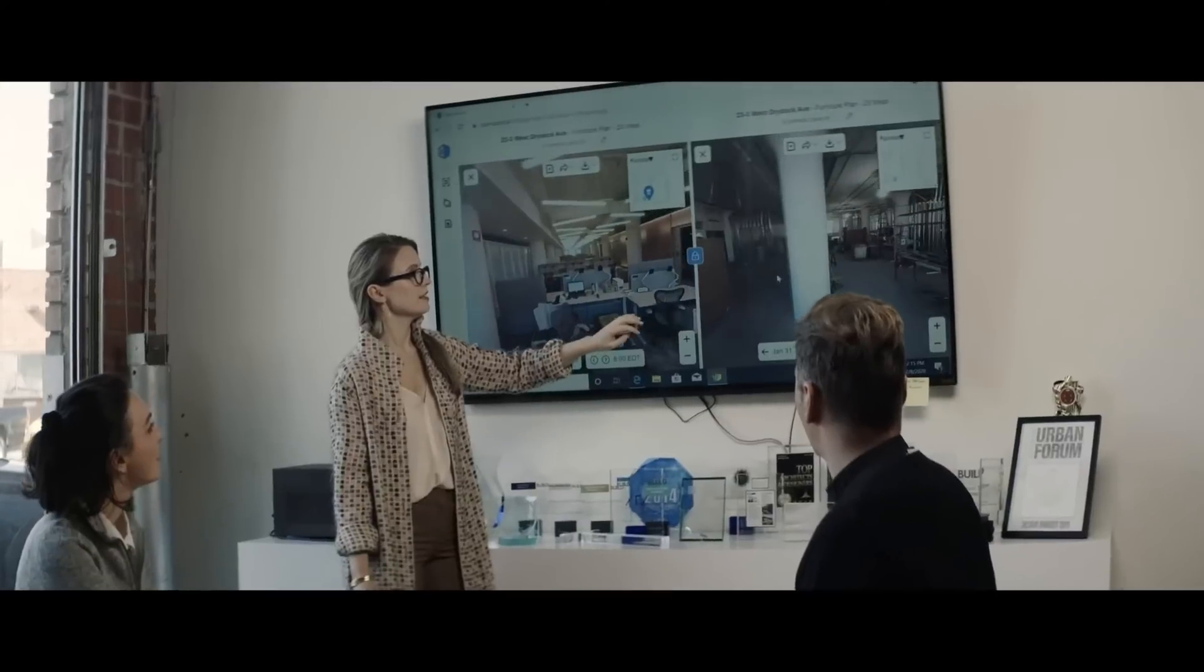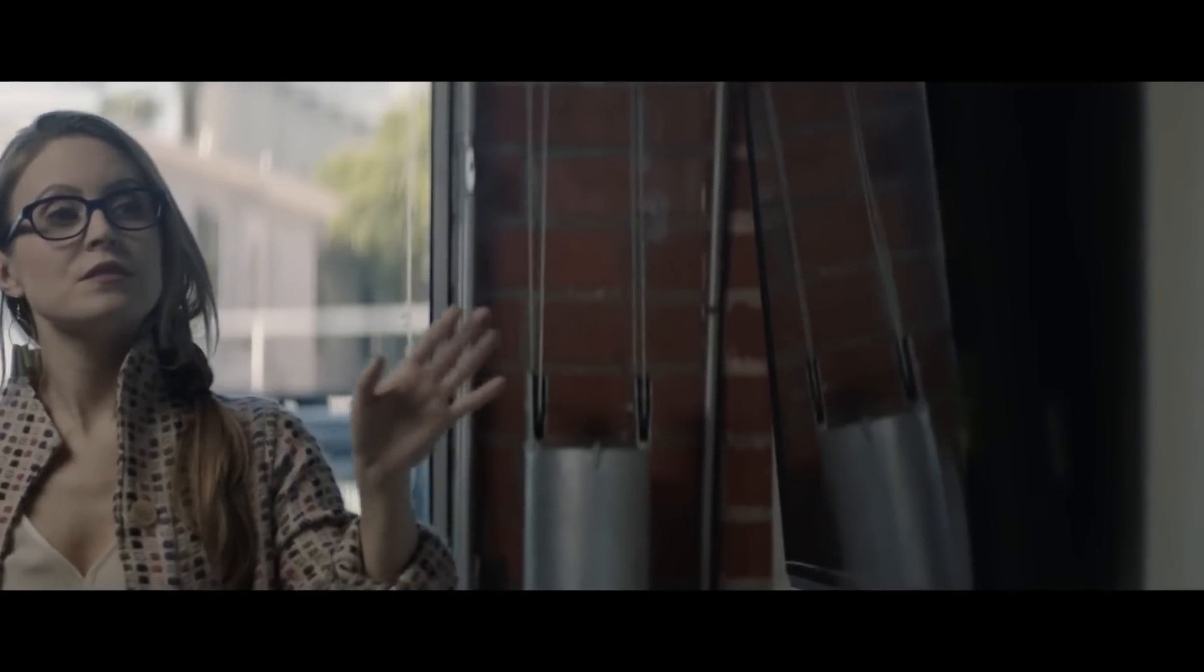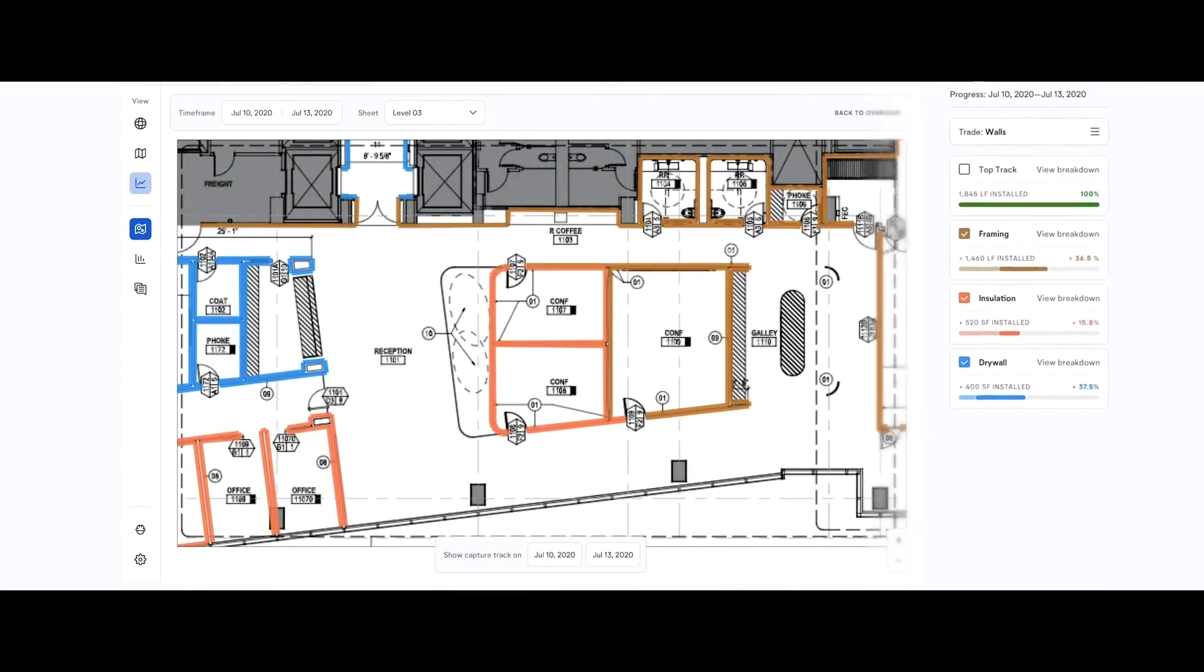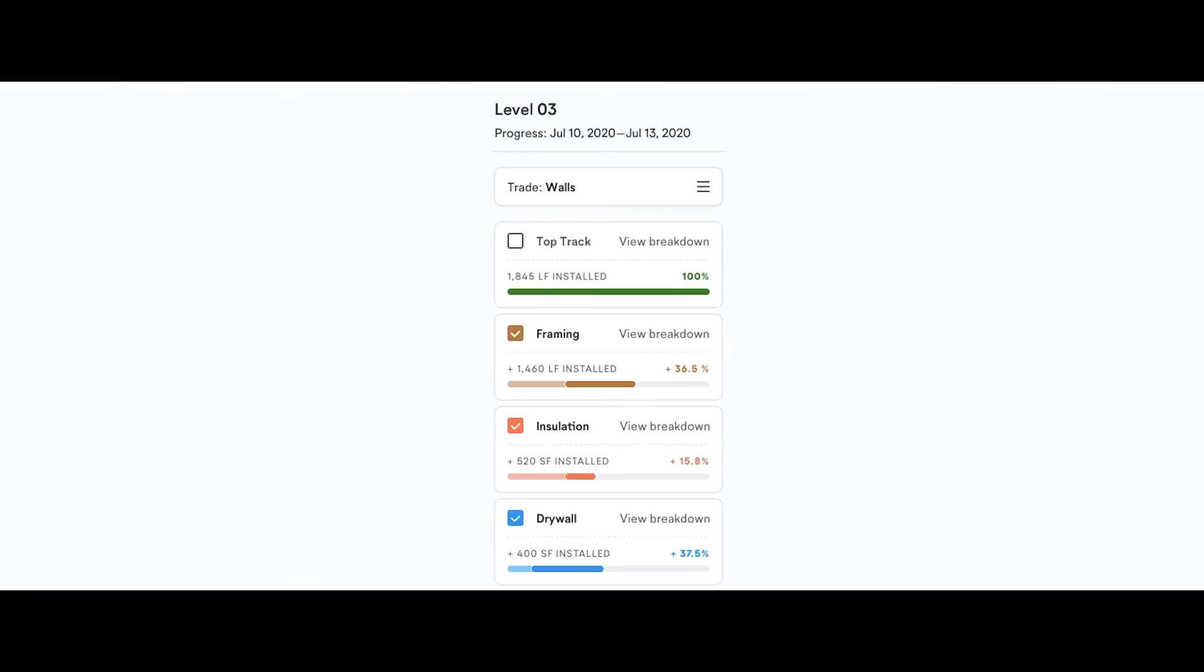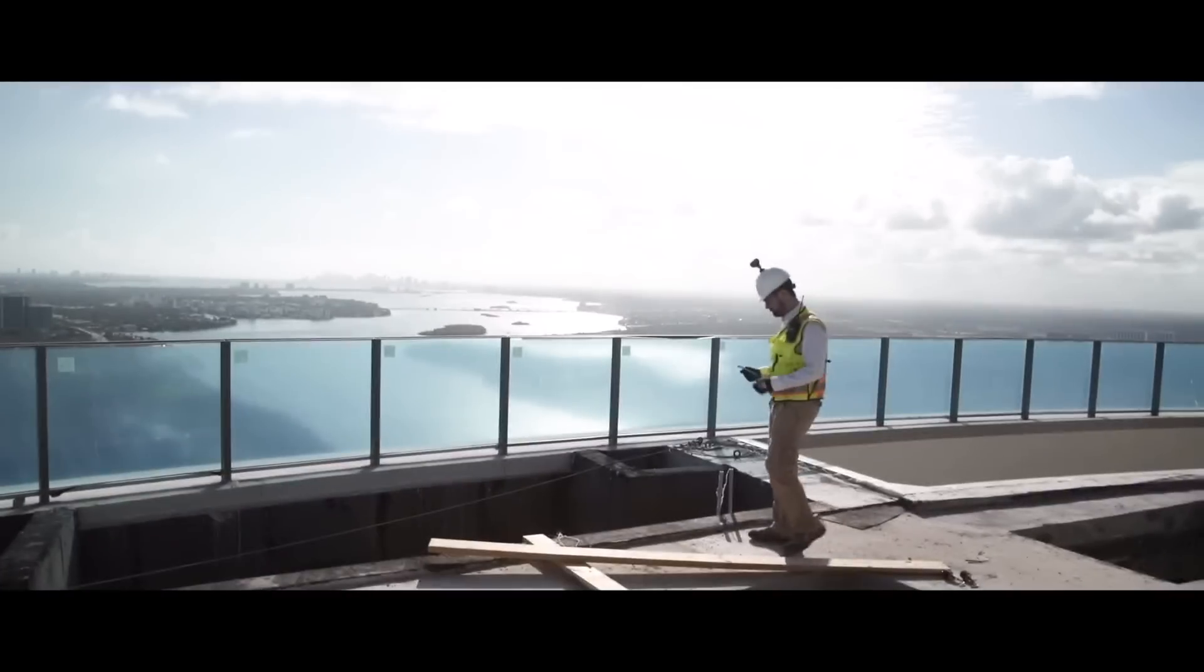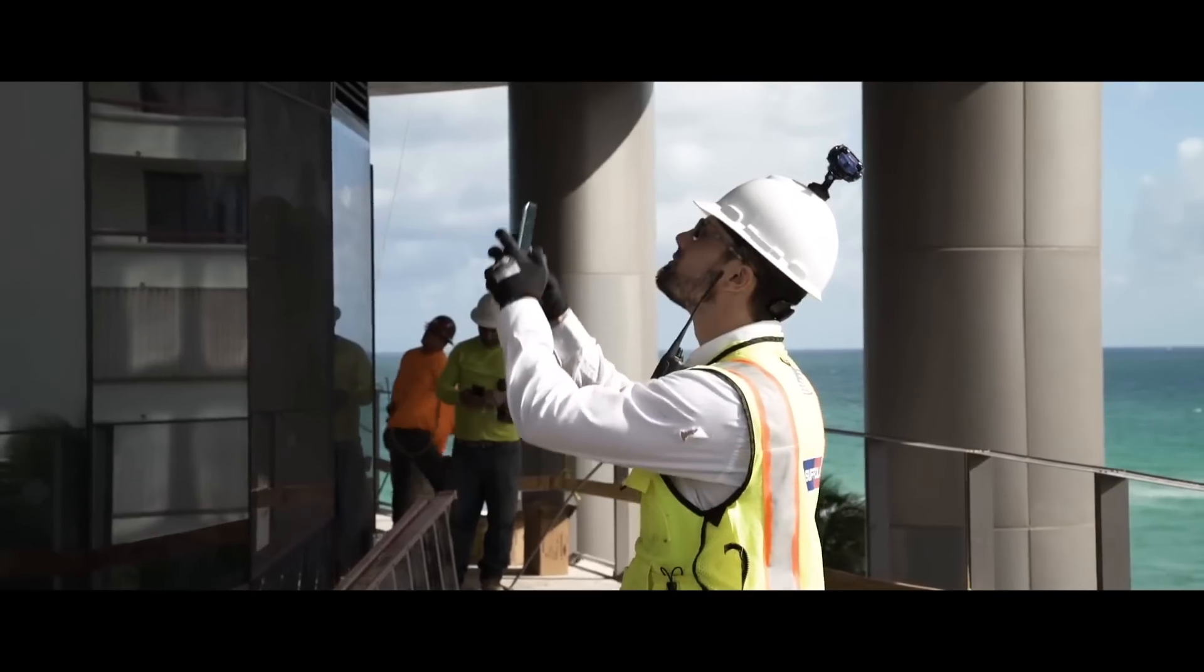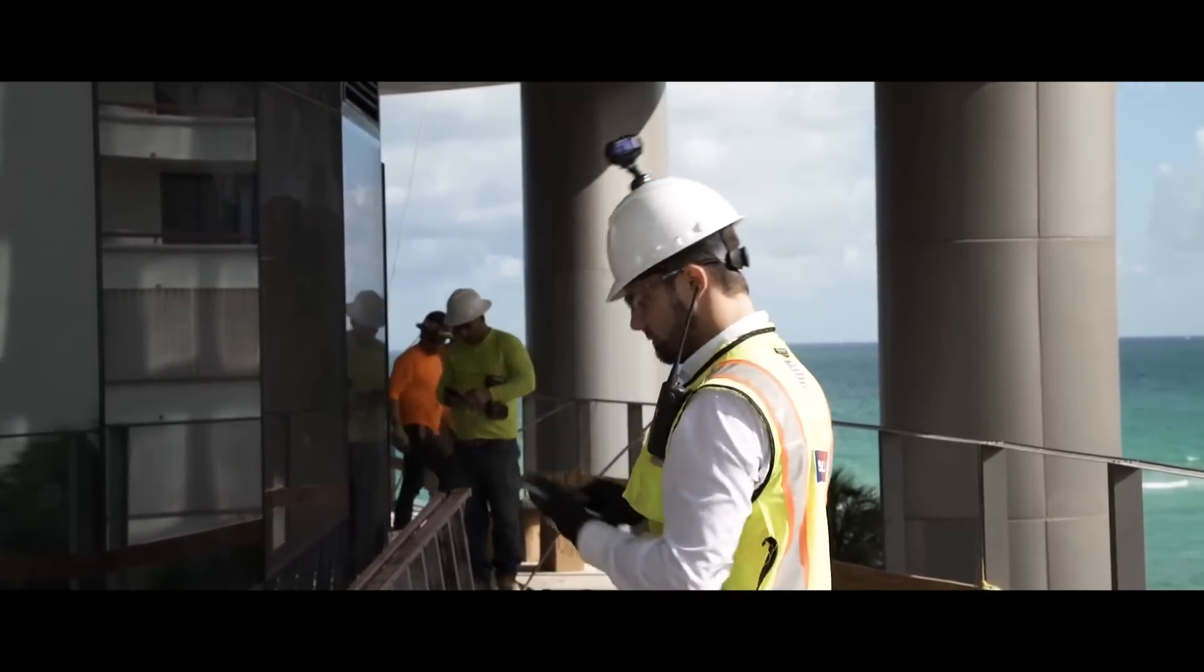We've also announced progress tracking as part of ClearSight. This automatically computes the completion of certain critical path trades, such as framing and drywall, measuring exactly how much work was installed between two days. Super useful for pay applications and verifying completeness of work.